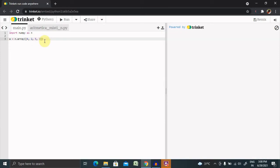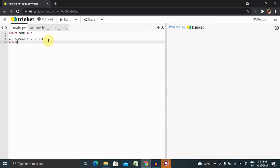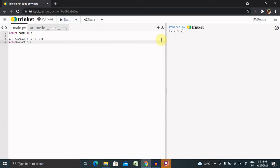Now if I want to perform a sorting operation, I'll use print and inside that declare the sort function. Let's run this. You can see the array has been sorted — the initial array I declared was four, two, five, and three, and now it becomes two, three, four, five. We can also sort an array of strings.